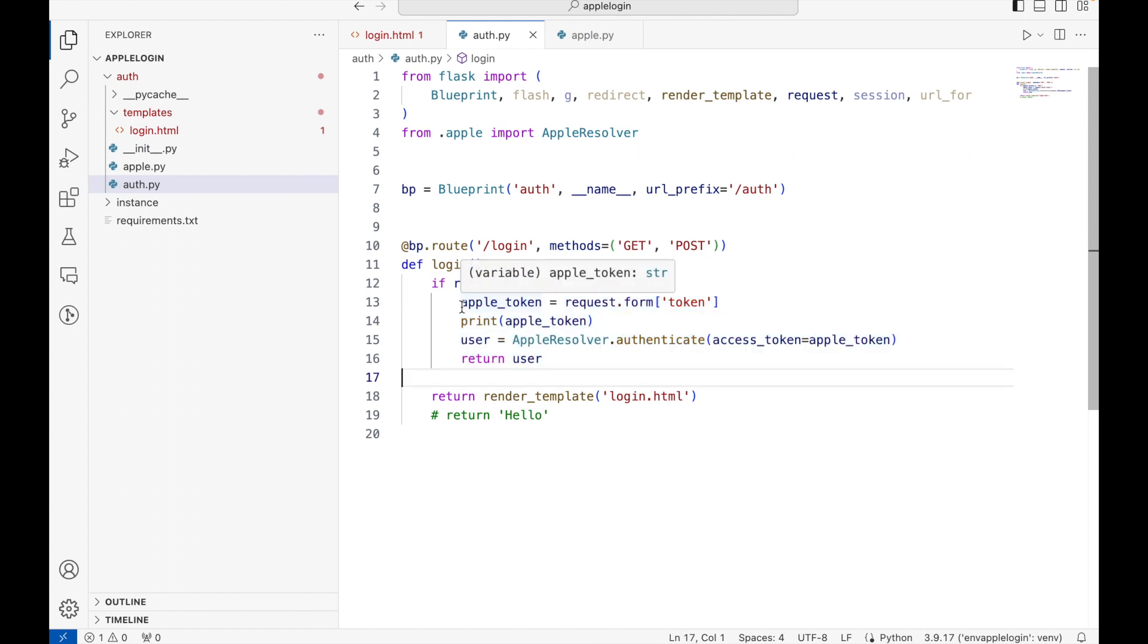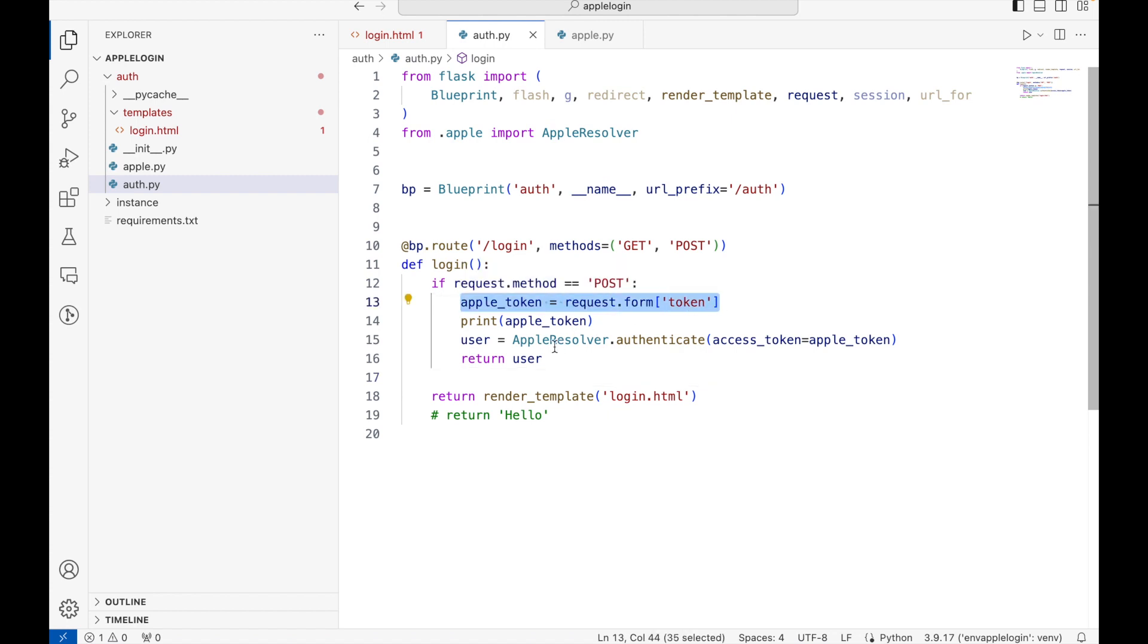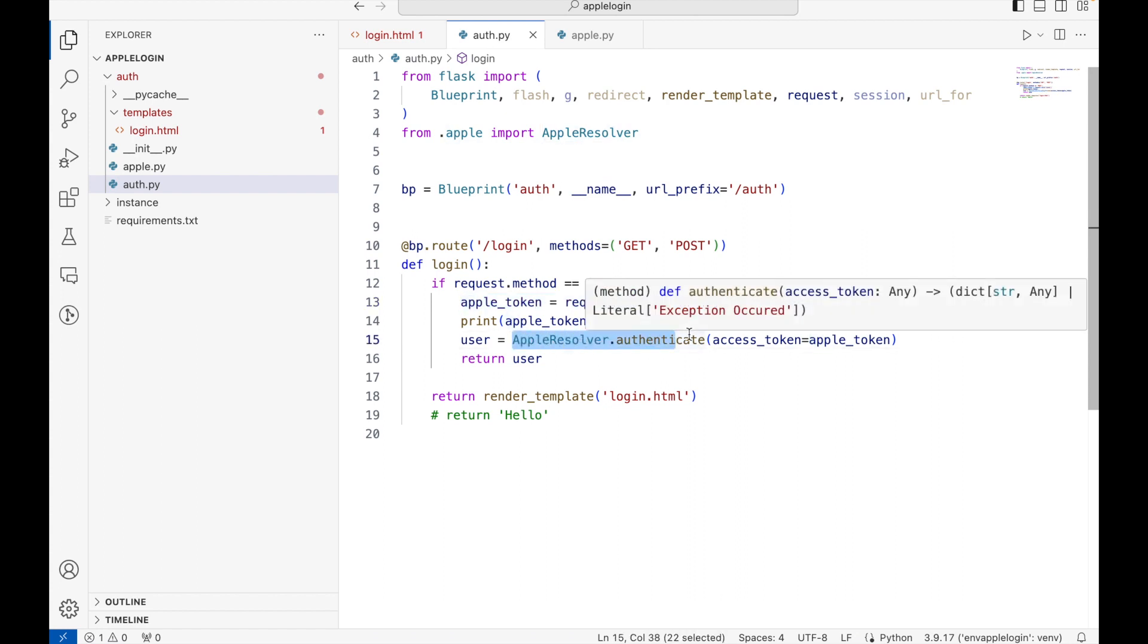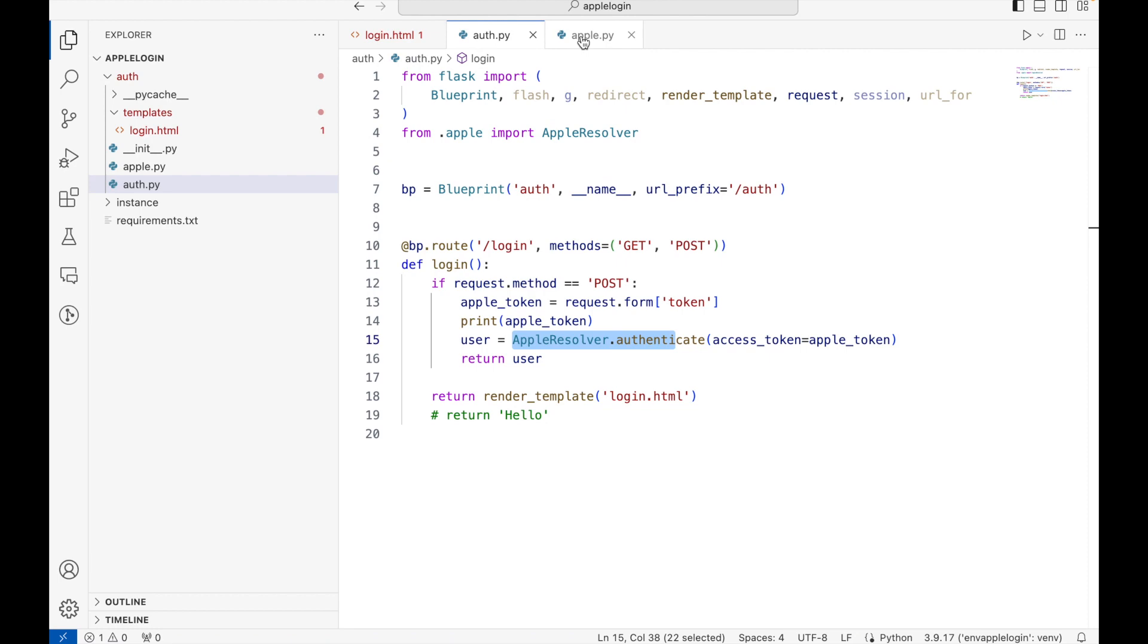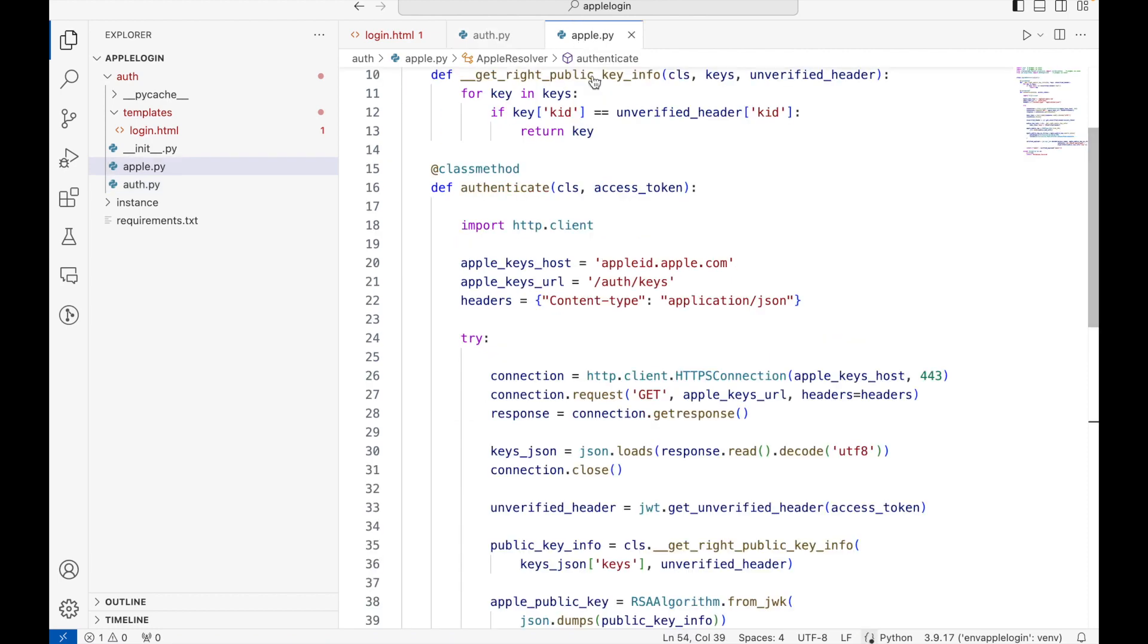What we are doing here is we are finding the token from the request body, and then we are passing this token to Apple resolver class that I have written here. Let me show you that also.